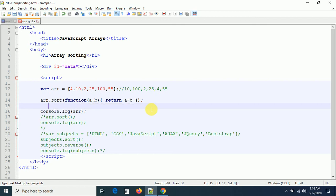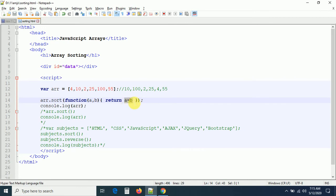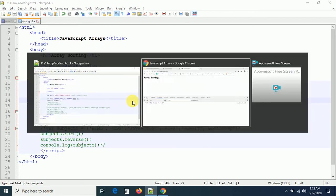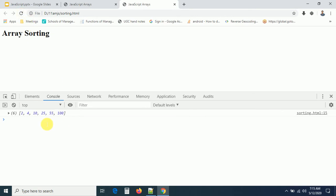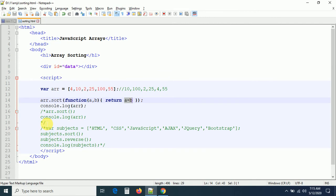The compare function iterates through each value in the array, comparing pairs: 4-10, 4-2, 4-25, 10-2, 2-25, 25-100, 100-55, and so on. Based on each result it places values in the correct order. This is exactly how the compare function sorts numerical arrays. For string arrays use normal sort method; for numbers use the compare function.